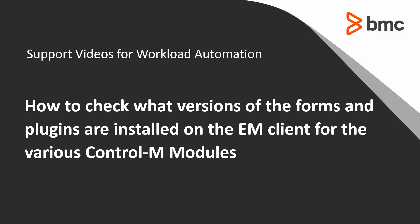In this demonstration, I will be using the EM Workload Automation Client version 8 and version 9 only.